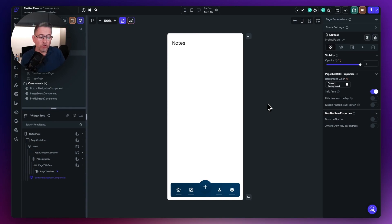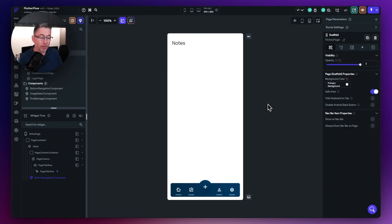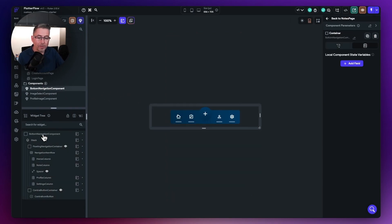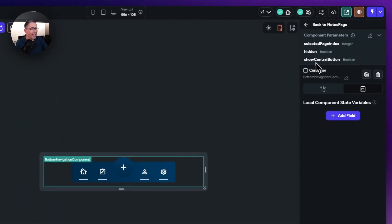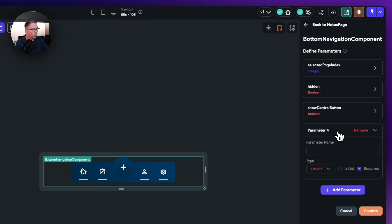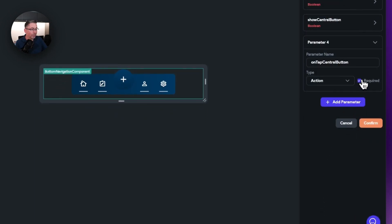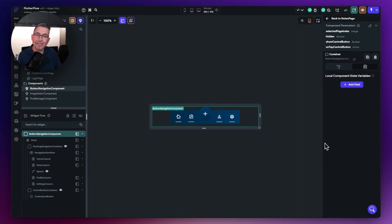We now need to give some functionality to the plus button, and we want to apply that functionality within each of the parent pages themselves. To do this we need to create a callback component parameter. Move over to the bottom navigation bar component, go to component parameters, hit the edit option, and add a new one called on tap central button. Set the type to action and turn off required, then confirm. This won't do anything yet until we invoke it inside the button itself.